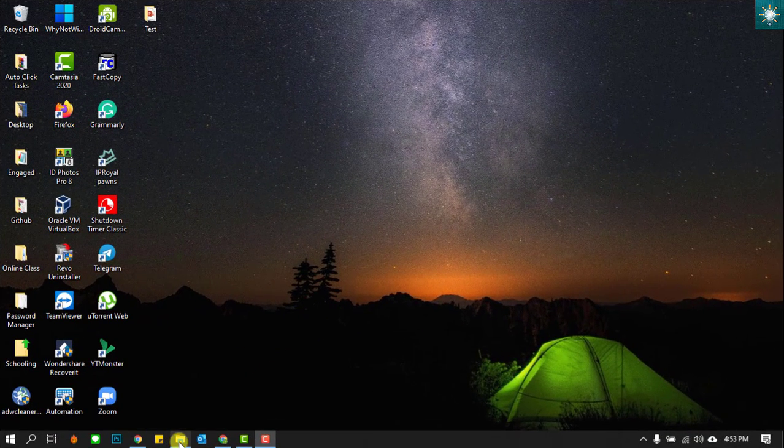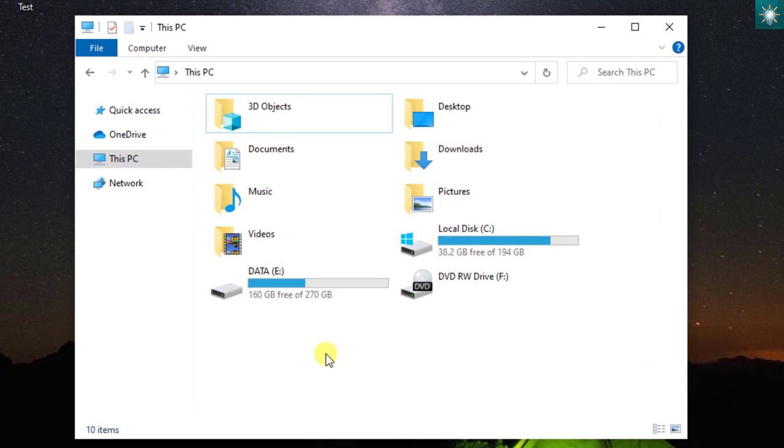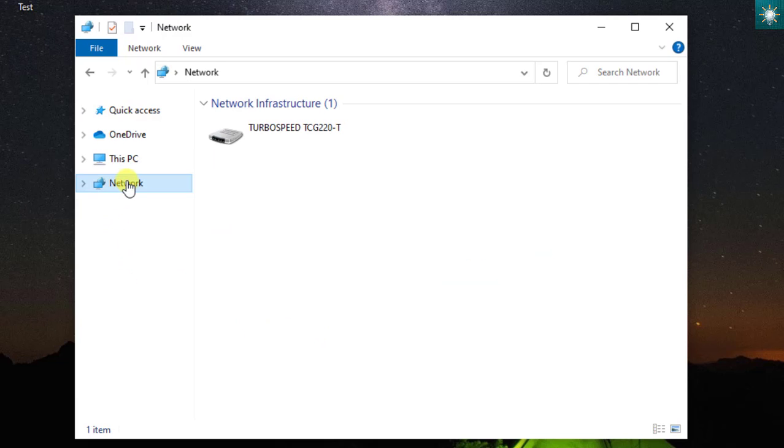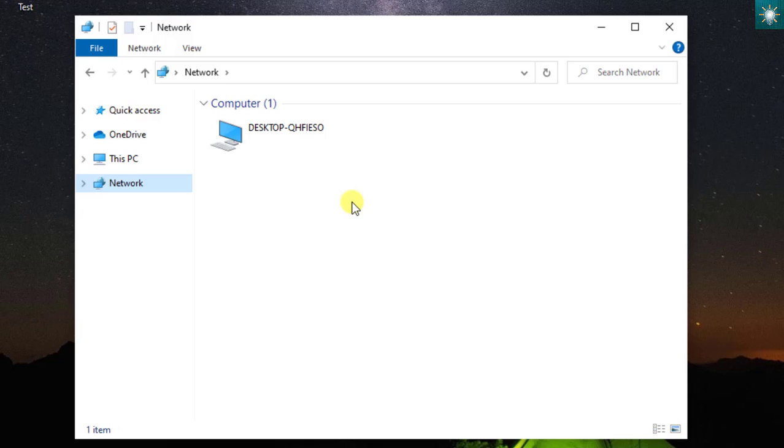Open the File Explorer. On the left side of this window, click Network. This is where you can find computers or devices being shared across the network. Before you start sharing files, make sure your computer is discoverable and accessible on the network.